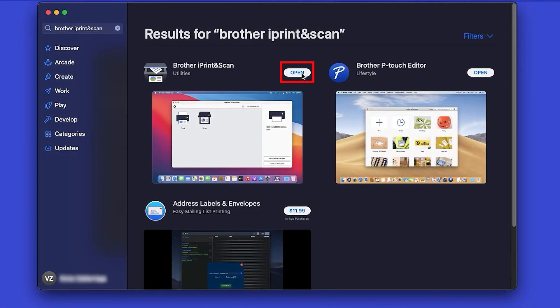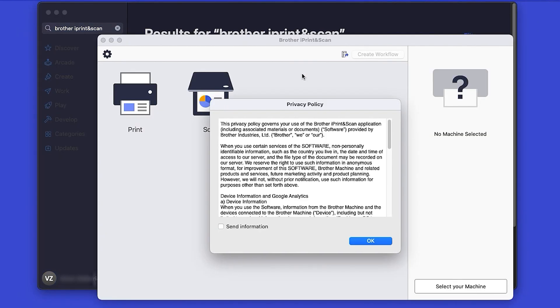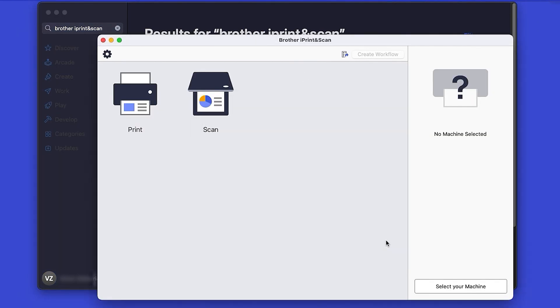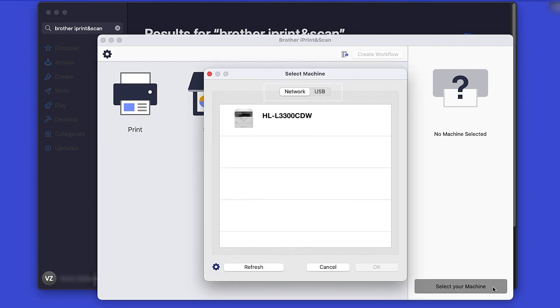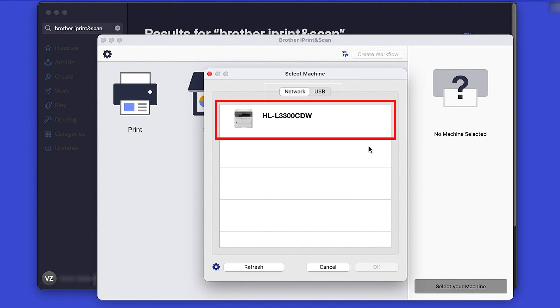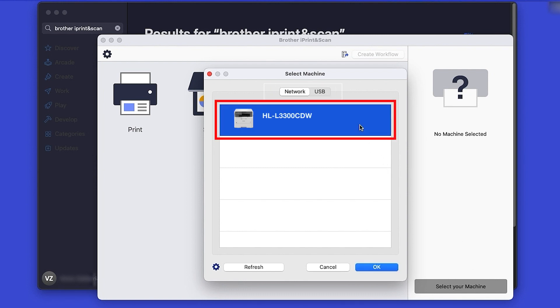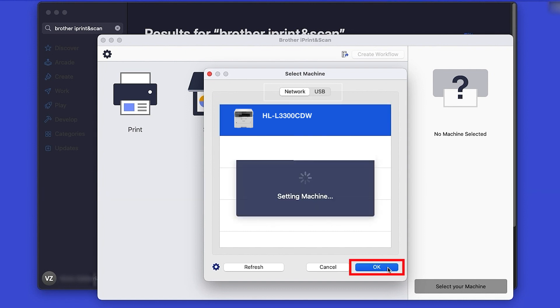After the download is complete, click Open. Review the Privacy Policy and click OK to continue. Then click Select your machine. Verify the connection is set to Network, select your model, and then click OK.